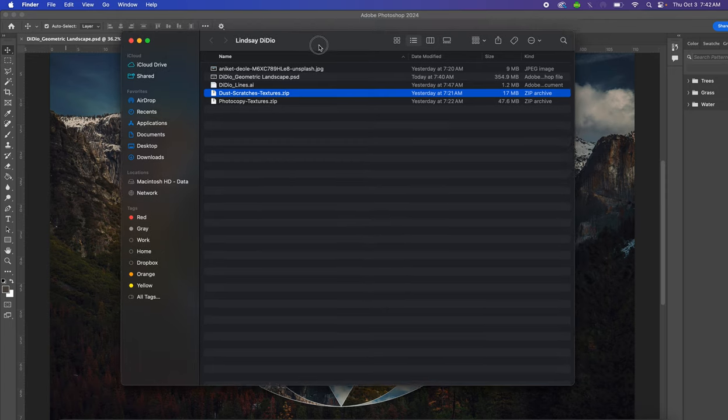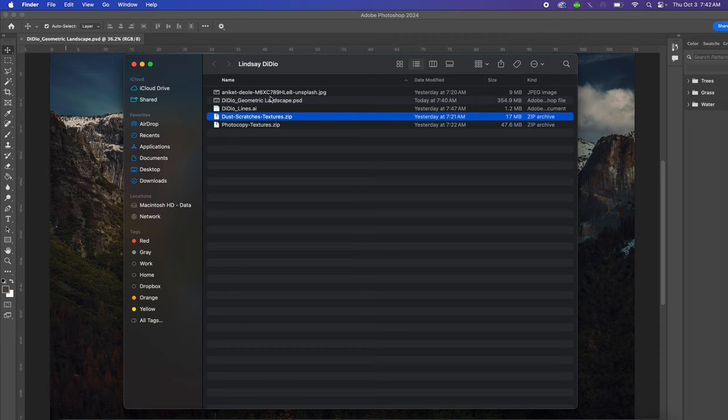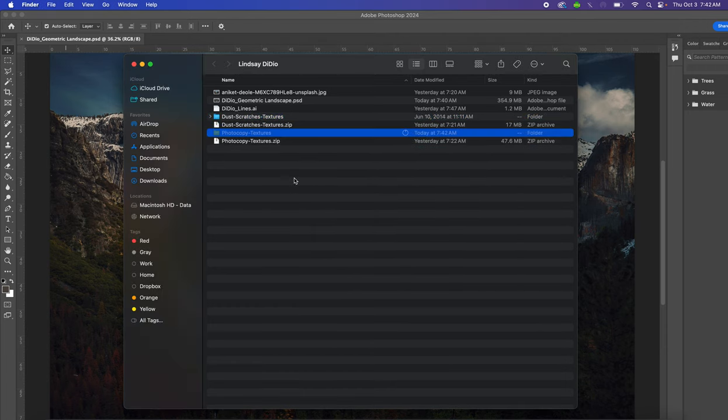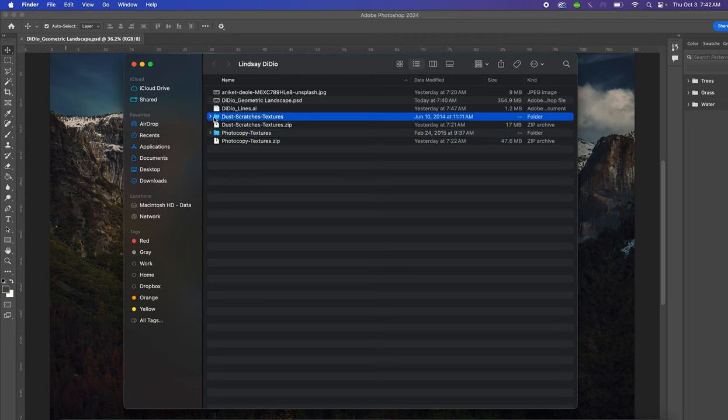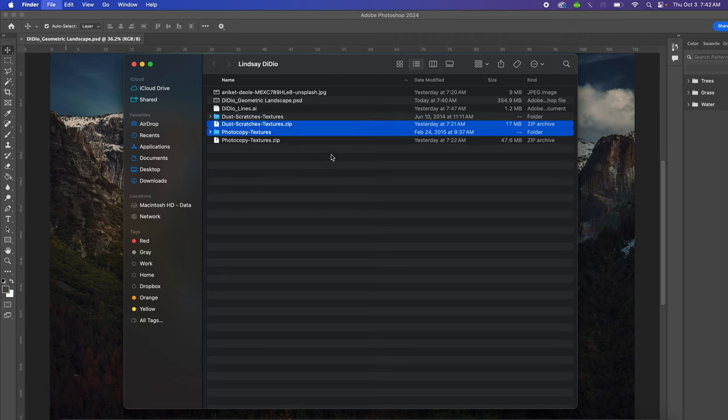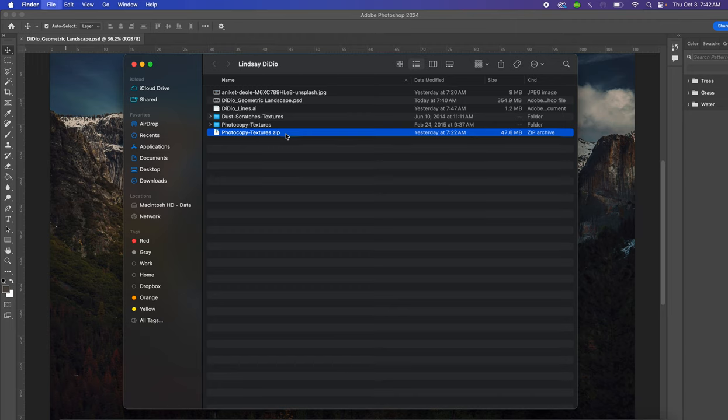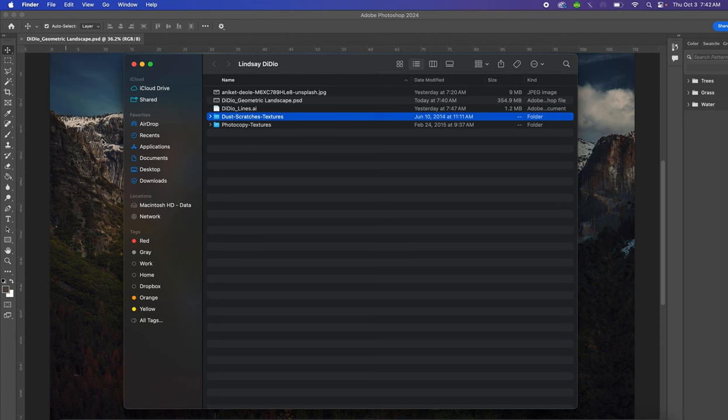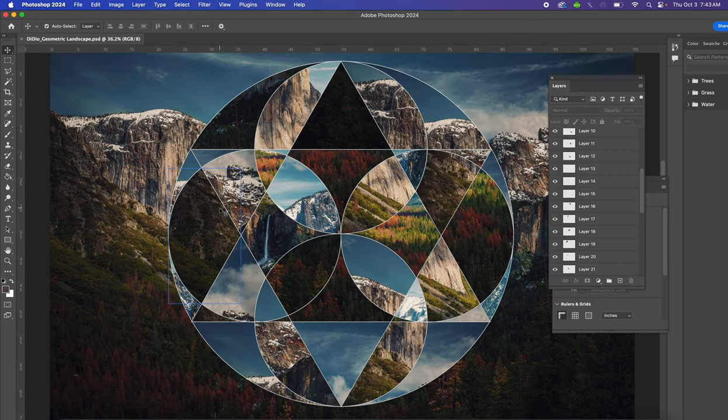To do that, go into your folder that you have named in your documents. Double-click the zipped file for dust and scratches, and then double-click the photocopy textures zip file. Once those are unzipped and you can see the blue folder, you can chuck out the zipped files because you don't need those anymore. You can either drag them to the desktop or do Command Delete once you've clicked on the file.